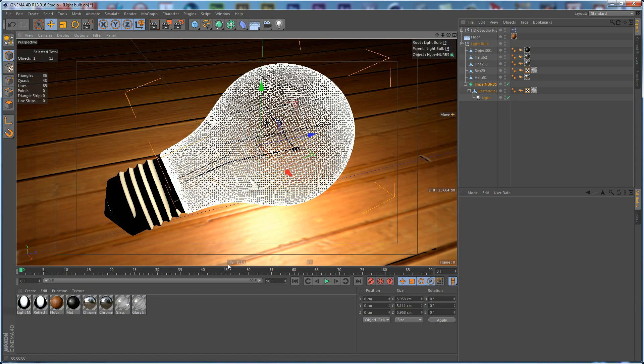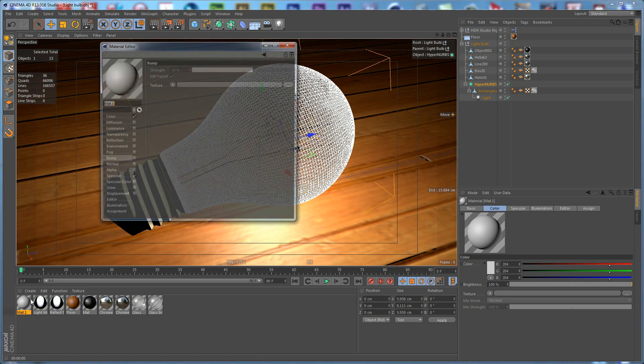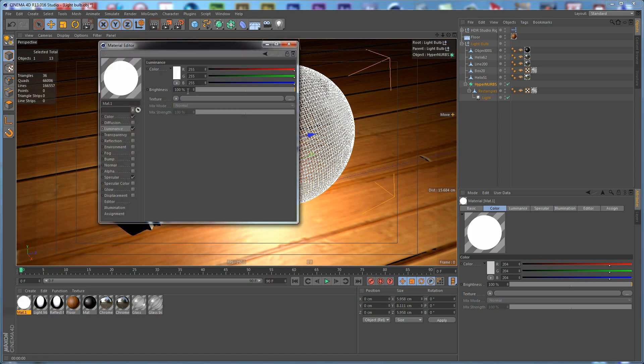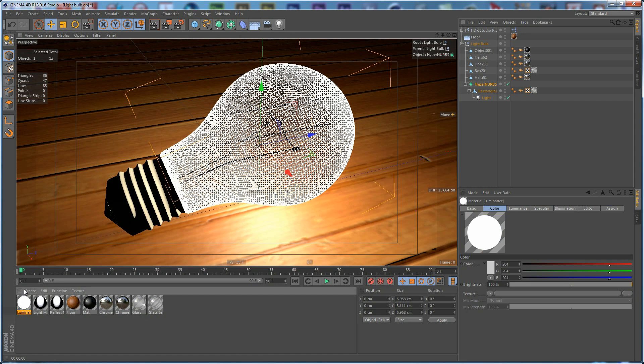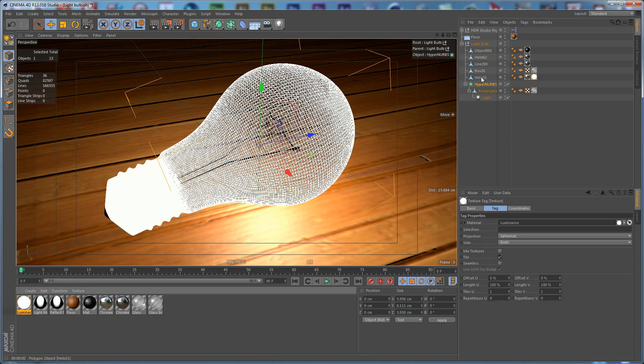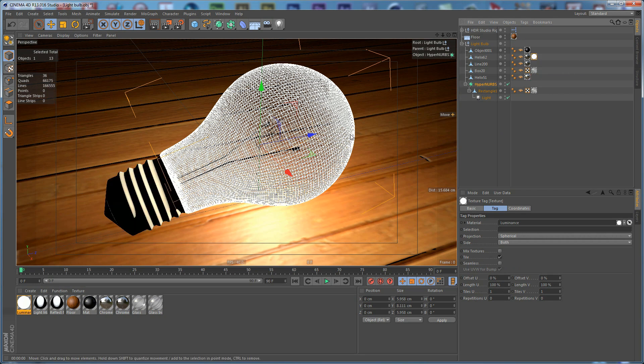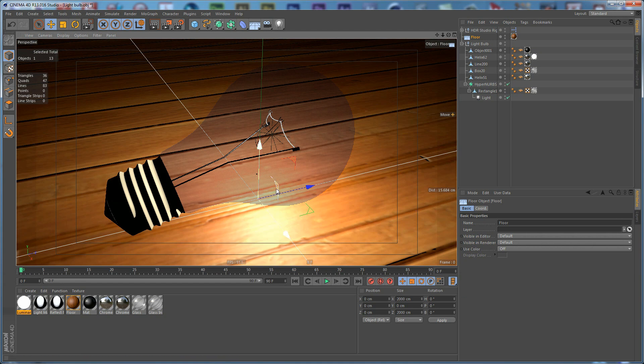Another thing that we need to do is to create a new material. Enable the Luminance and set it to 150 and name it Luminance. We can drop this one on the Helix here. Not on this, but on this here, because this is the element which generates light and we want to be sure that it is pretty bright.